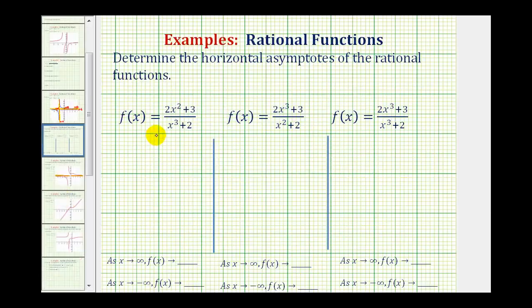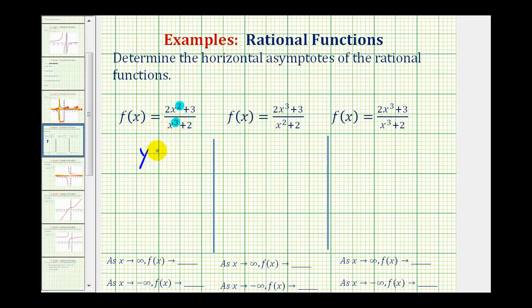Looking at our first function, notice how the numerator is degree two and the denominator is degree three. Since the degree of the numerator is less than the degree of the denominator, the horizontal asymptote will be y equals zero.